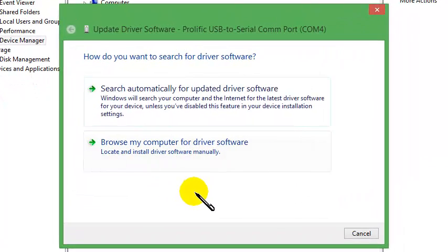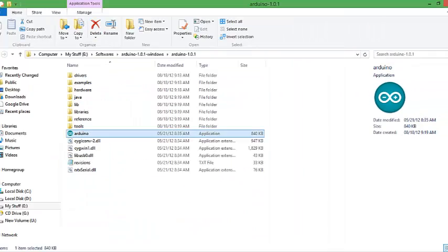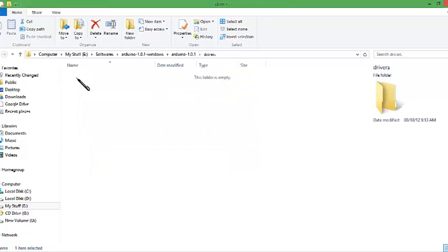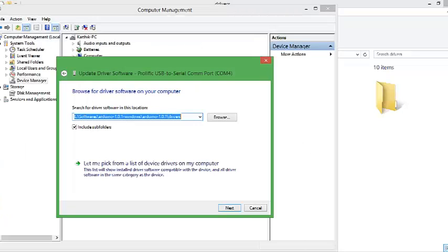Now you have two options. Search automatically for the updated driver software — Windows will automatically search for the correct driver software and install it from the internet. If you don't have any internet connection, you can just give browse from a computer driver. Arduino also gives its drivers along with the IDE. Here in the IDE folder you can see drivers, so you have to set the path here and install the drivers. That's it.